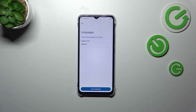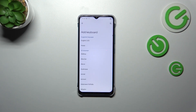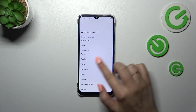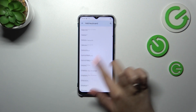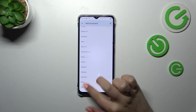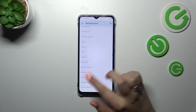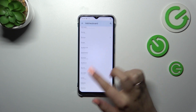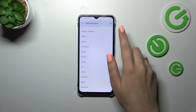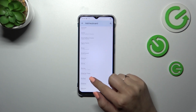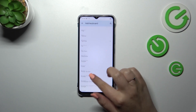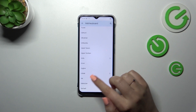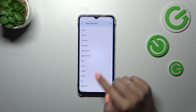Now let's tap on Languages. This is the list of all currently added languages — we've got only English. So let's tap on Add Keyboard, and here we've been transferred to the full list of available keyboards from which we can choose available languages. Simply find yours — you can swipe or scroll, or simply tap the search icon and type the name of the language — and after finding it, simply tap on it.